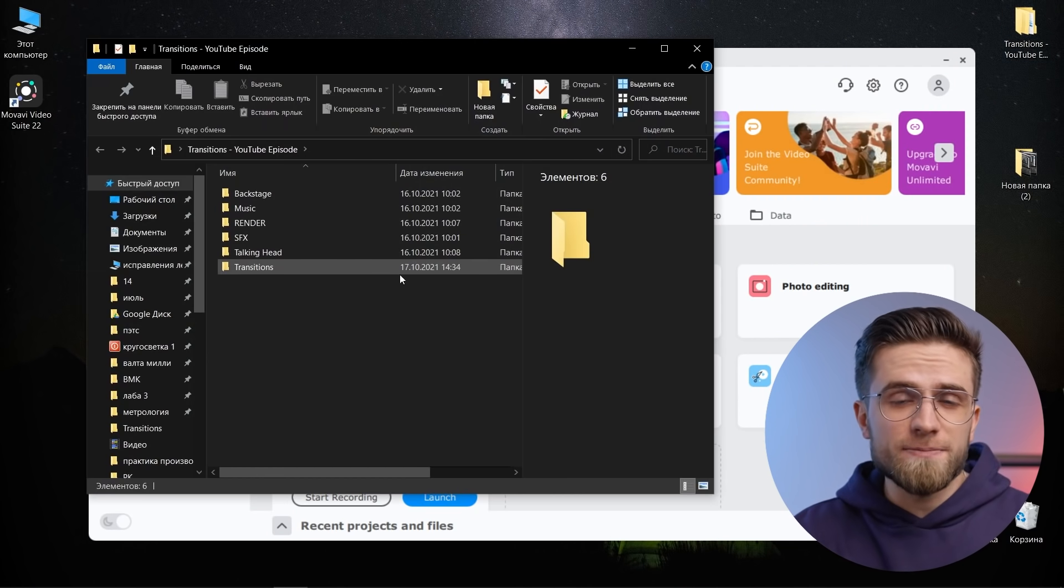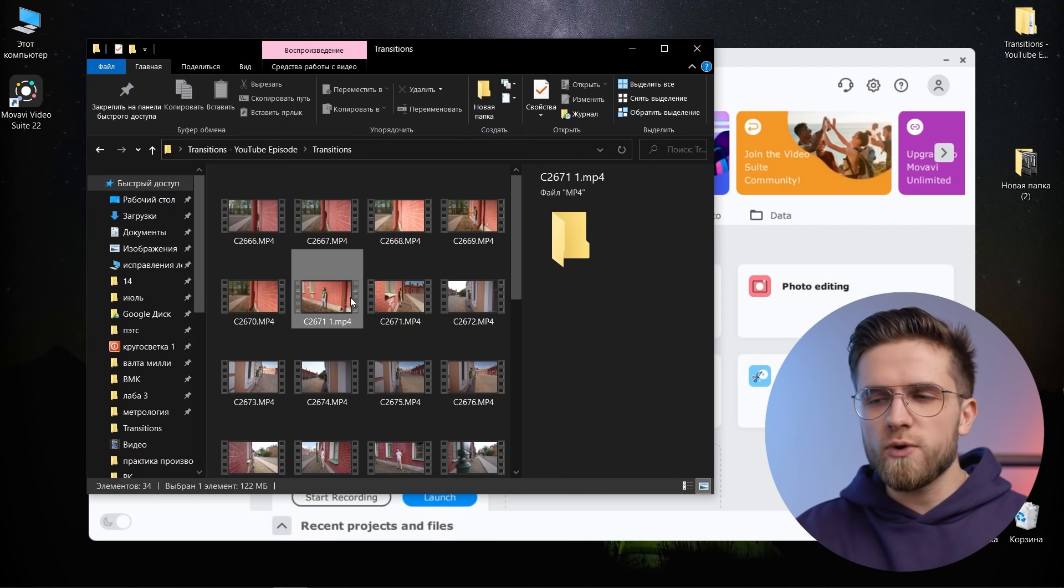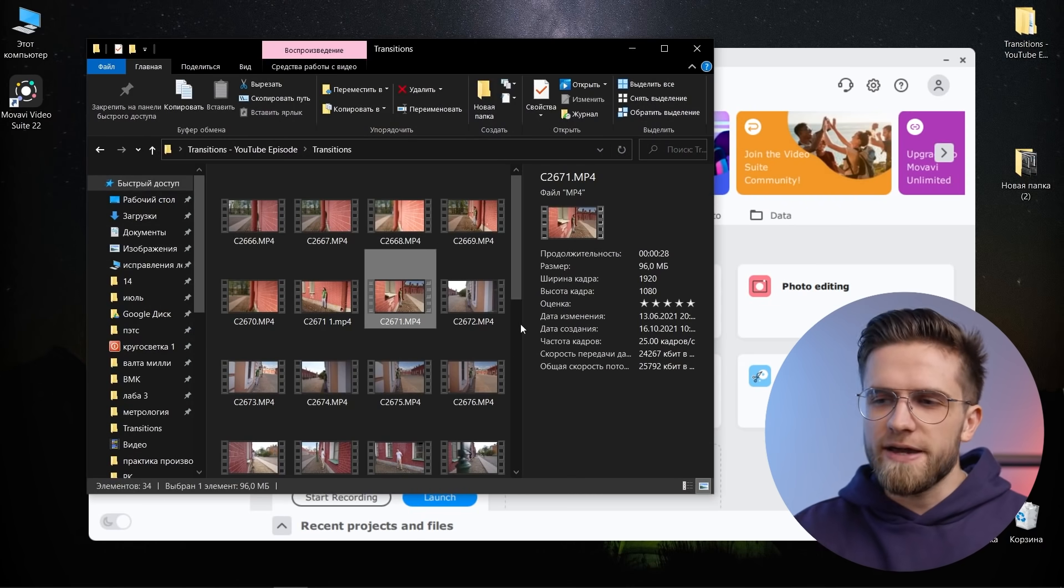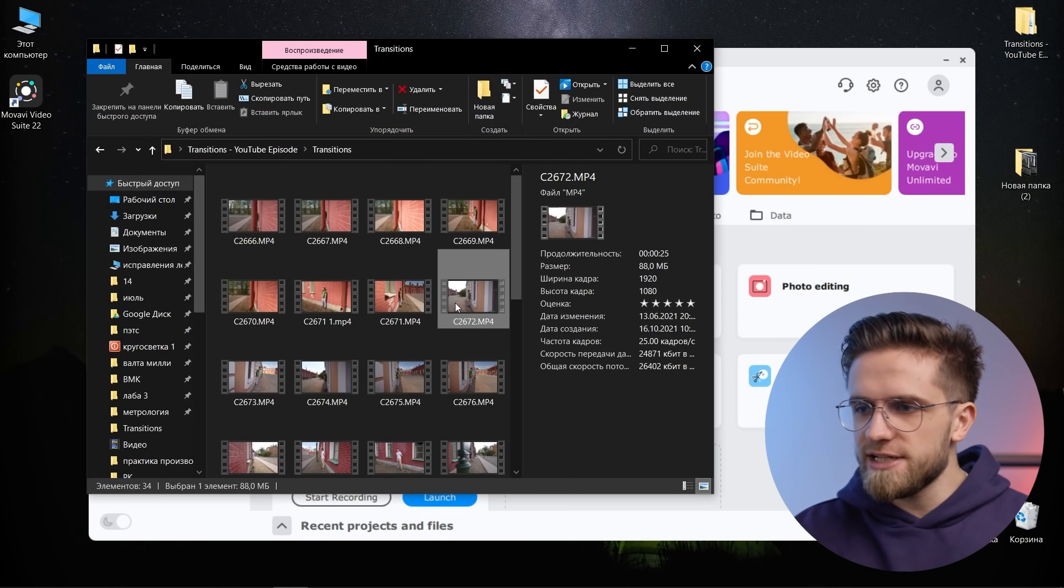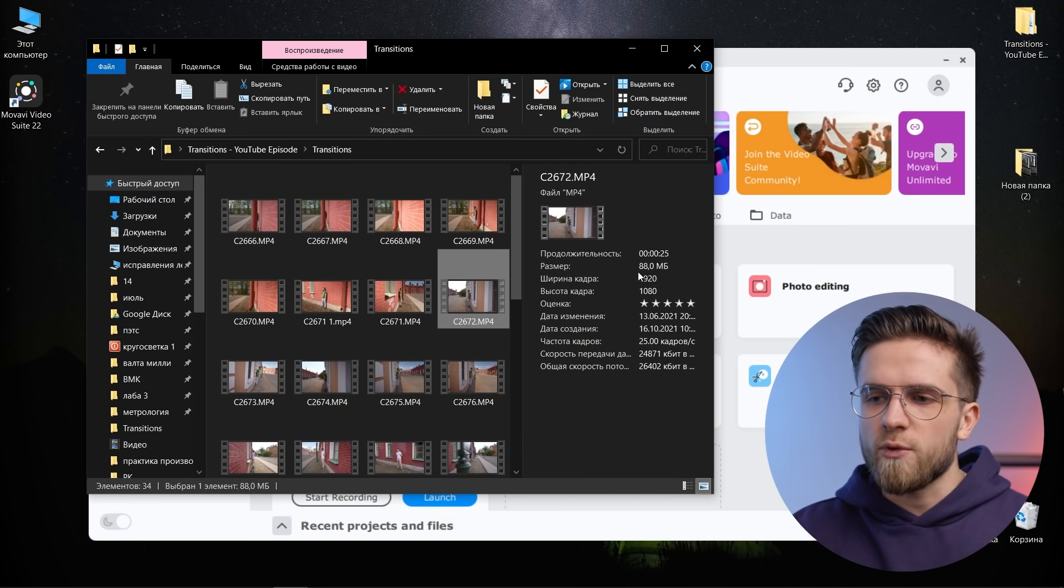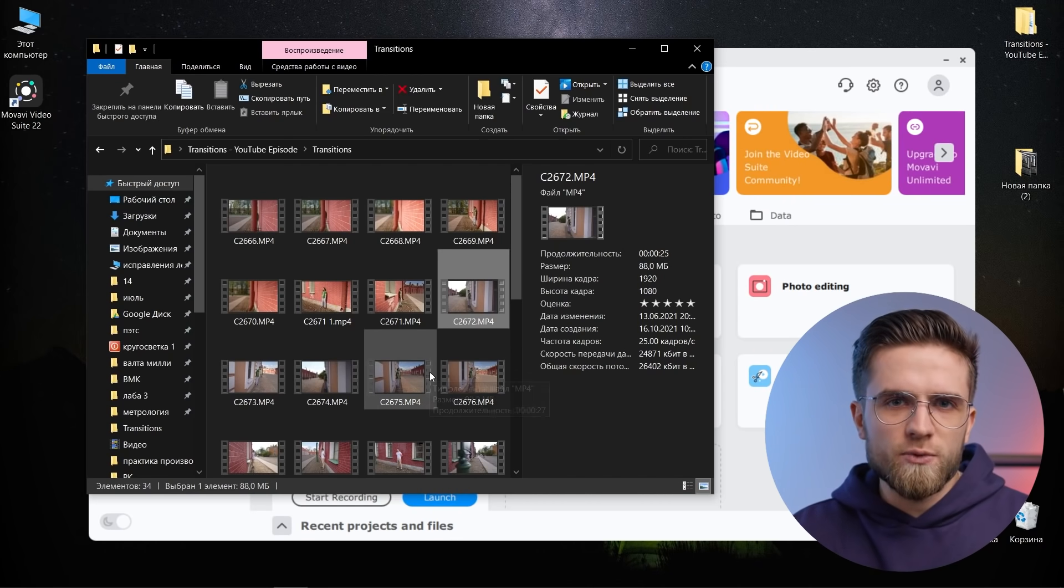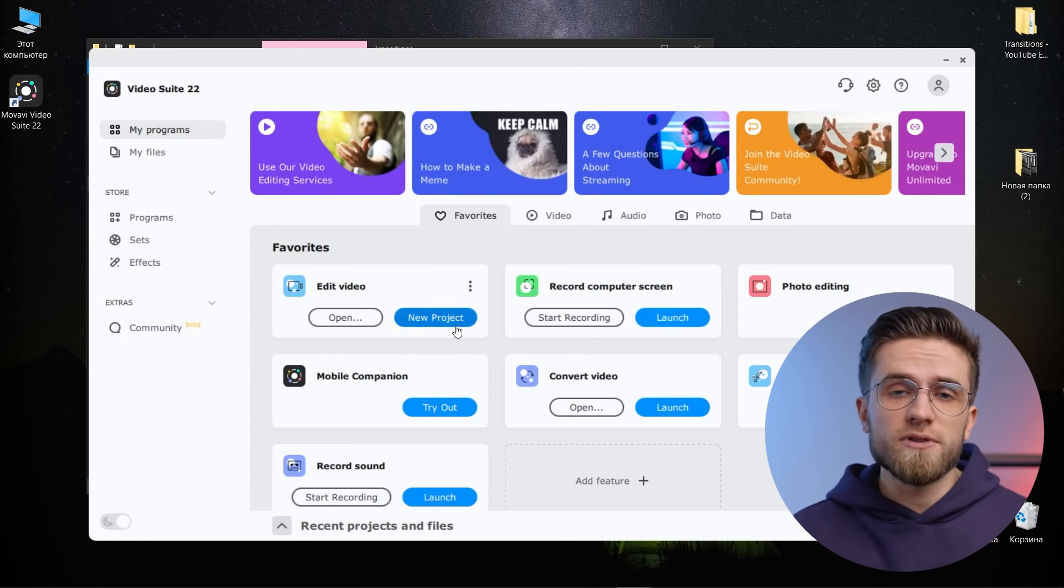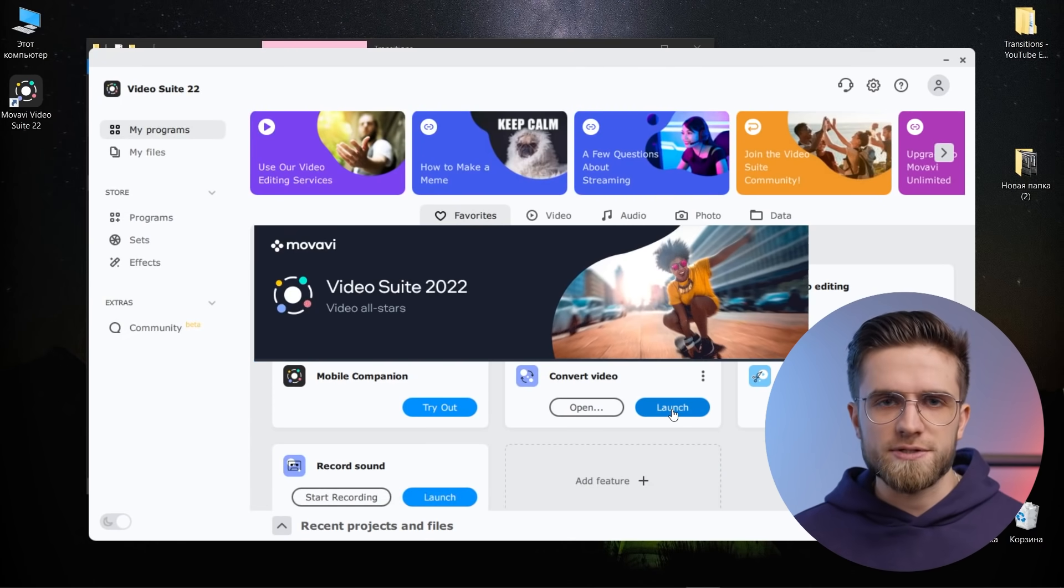And right now we'll see in practice how it all works. And look what the deal is. I have a folder with transitions. They are shot in full HD. You can just see it here. It's 1080 pixels and I want to make 4k out of it. I'm not satisfied with it. I want it to look decent without visually noticeable loss of quality.